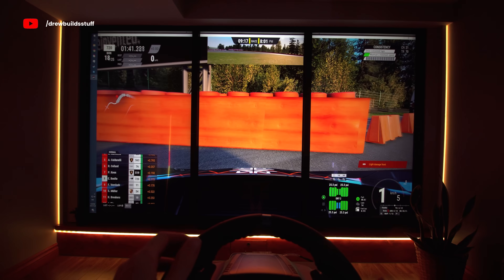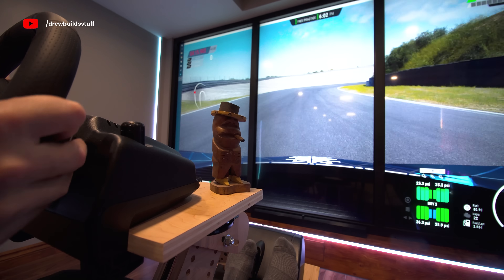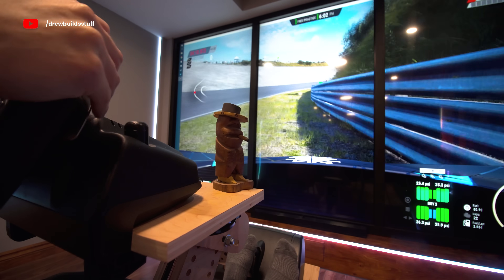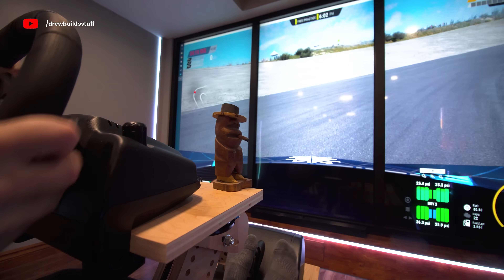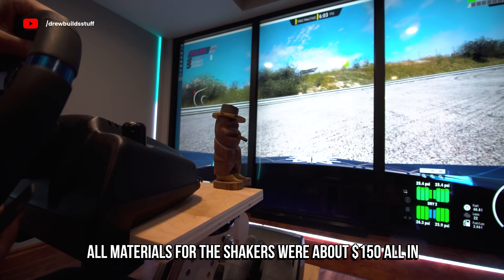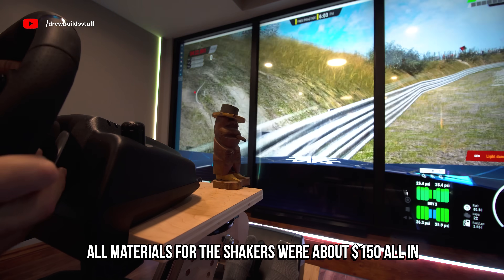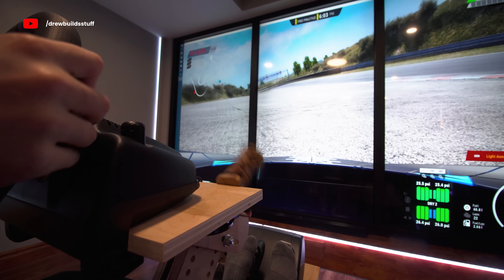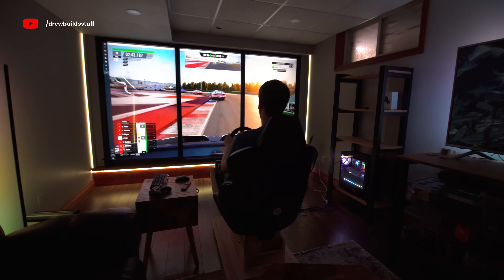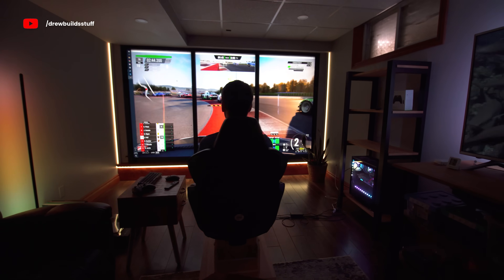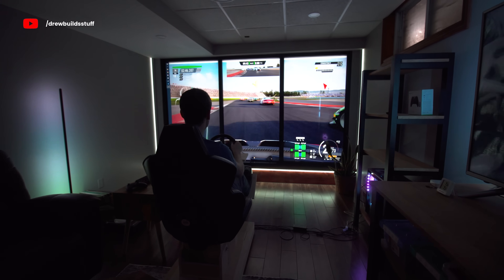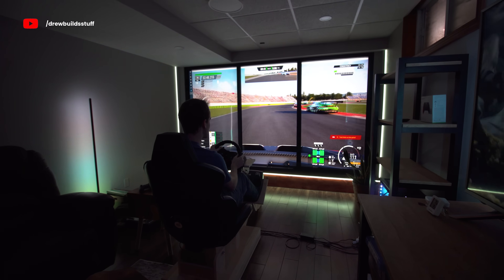It's hard to show through video how much better the base shakers actually make the experience, but watch how much this guy hops around — this is all movement from the shakers. Let's try out some other games.